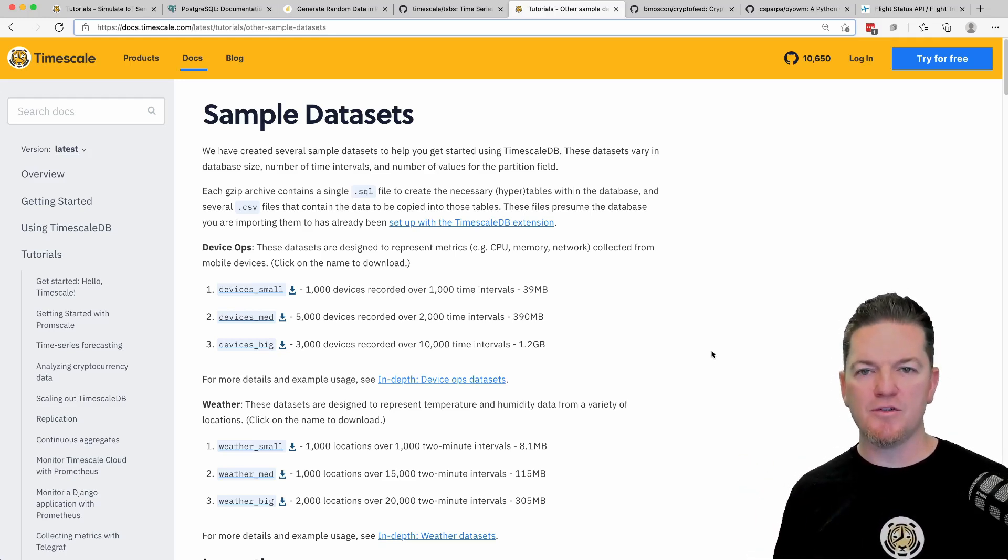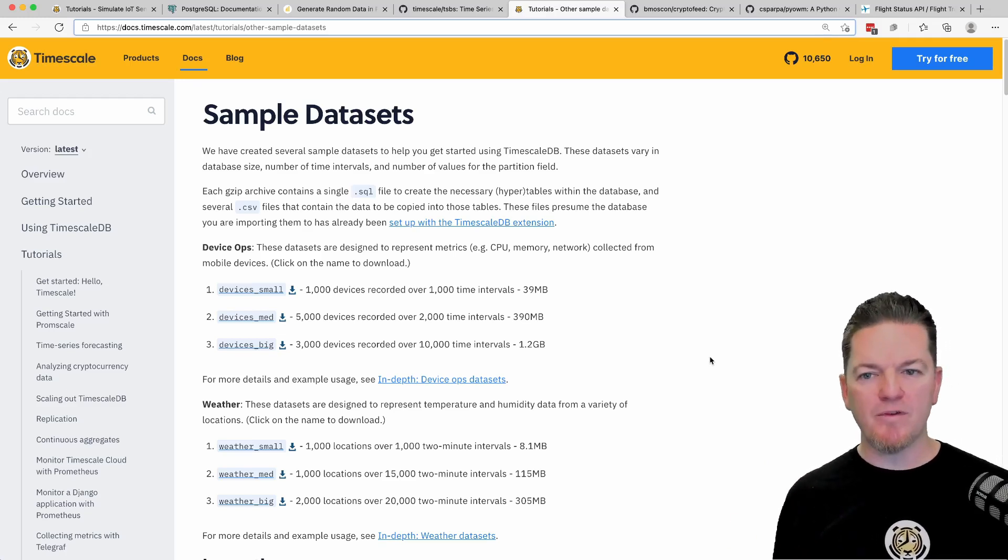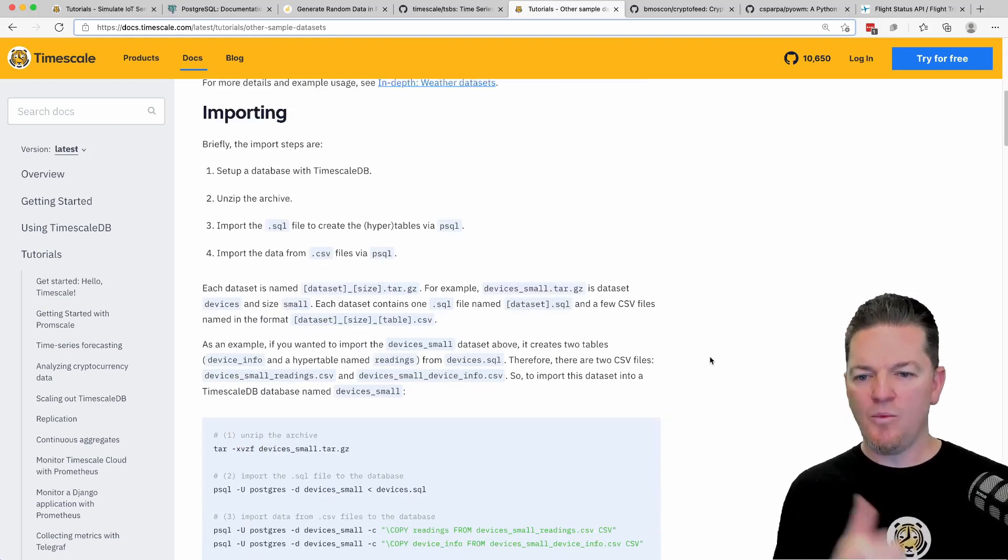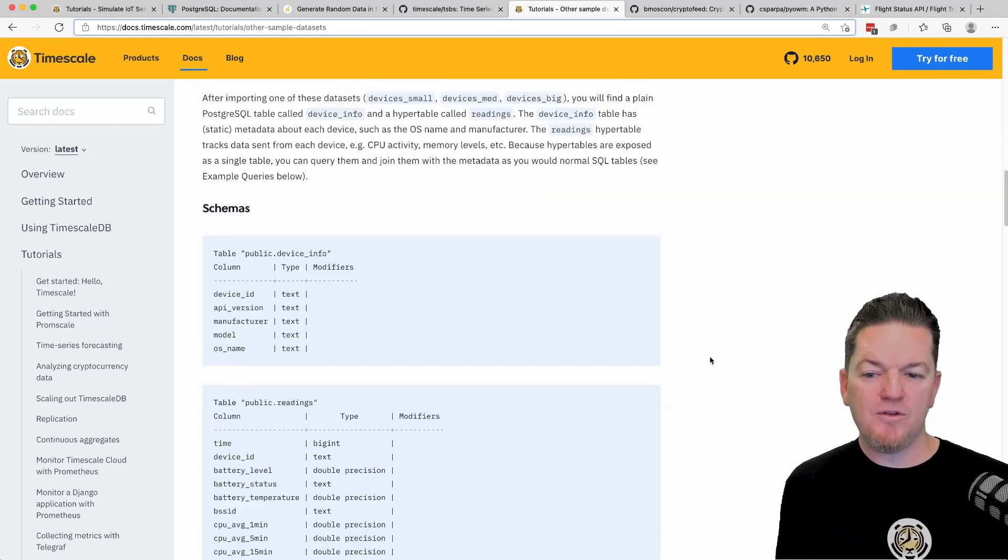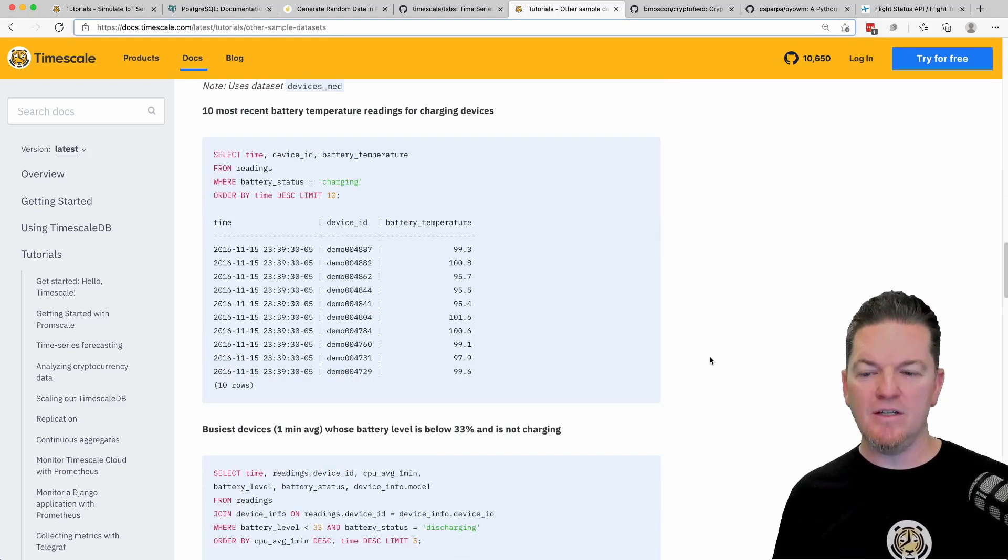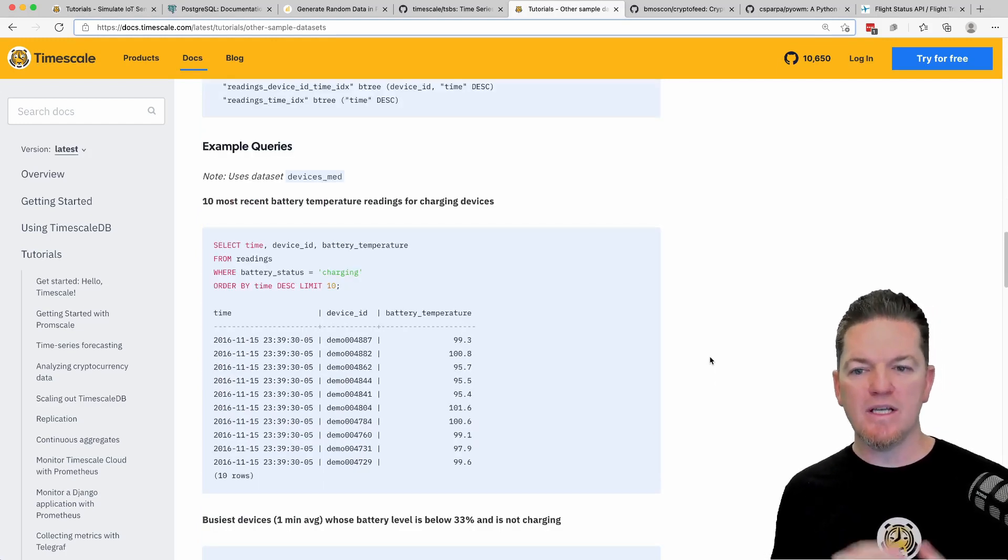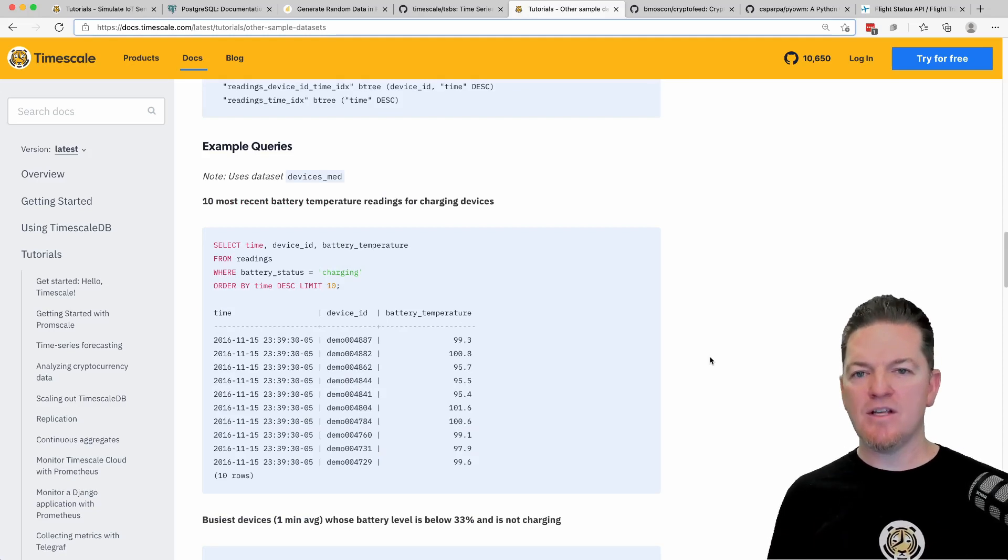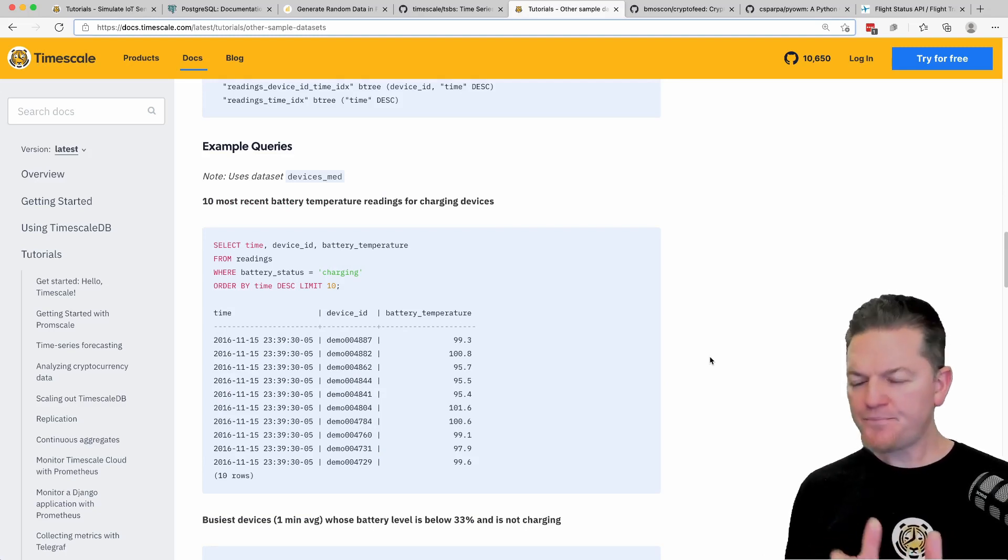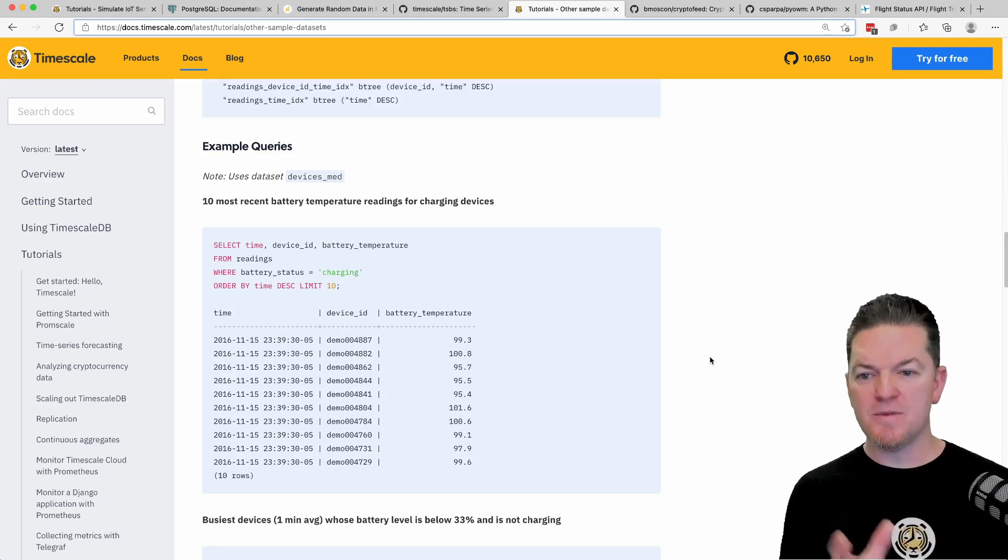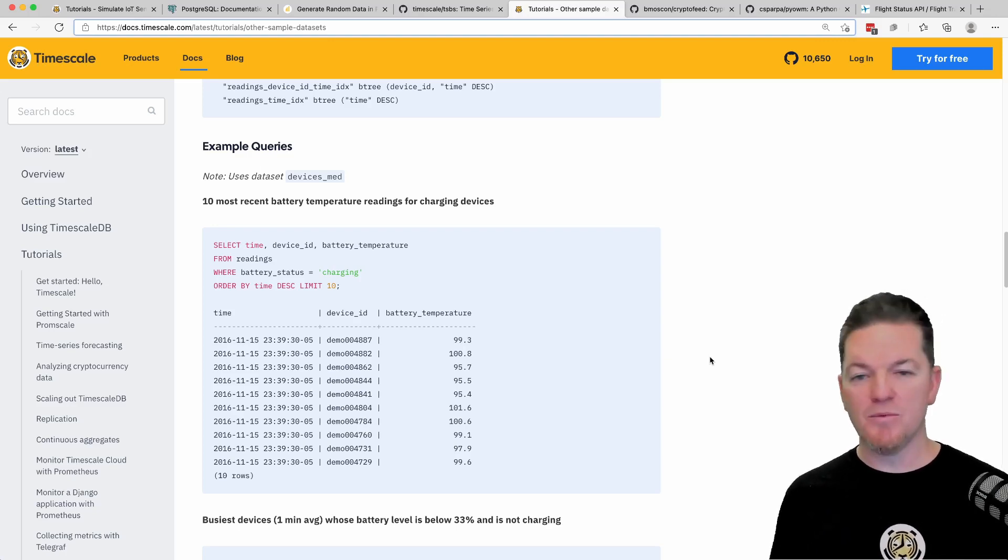Then the other one is a weather dataset. All of these have small, medium, and large, and they're described here on the screen. The nice thing about this page is not just that we provide the datasets - we show you how to import it, and for each dataset we give you a couple of initial queries to get you started. This is undergoing some updates, so you can expect to see some new queries there as well. This is a great way to grab some data to ingest quickly and start to see what Timescale looks like.